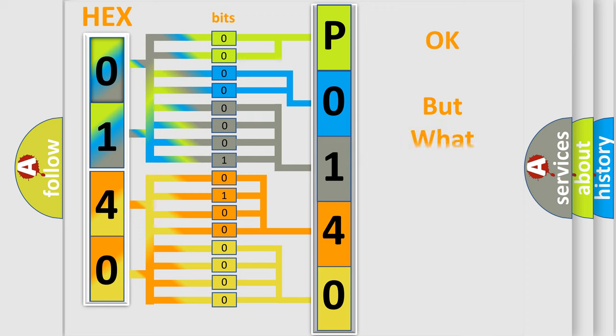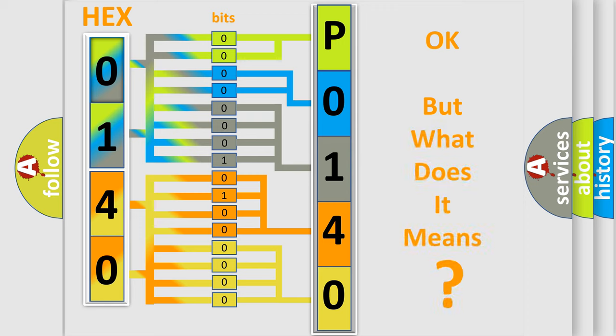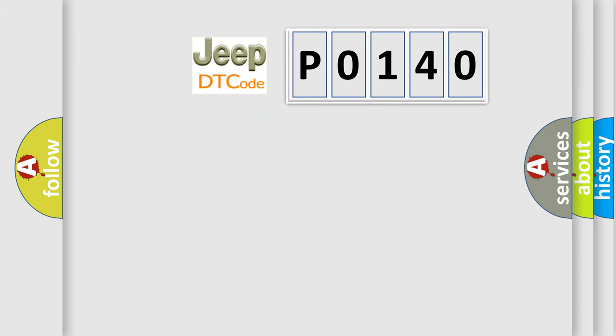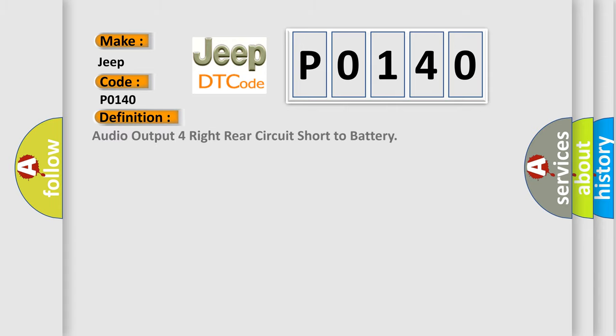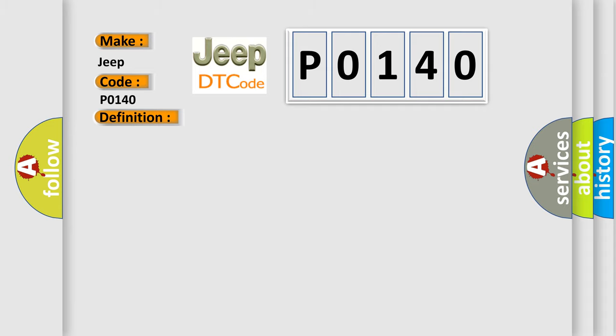The number itself does not make sense to us if we cannot assign information about what it actually expresses. So, what does the diagnostic trouble code P0140 interpret specifically for Jeep car manufacturers? The basic definition is Audio output for right rear circuit short to battery. Radio on battery voltage must be between 9 to 16 volts.